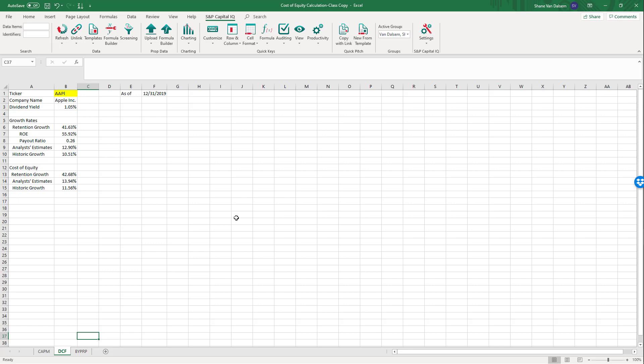That's it for this spreadsheet and workbook. We'll add onto this workbook in future videos. Please let me know if you have any questions.